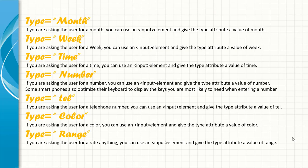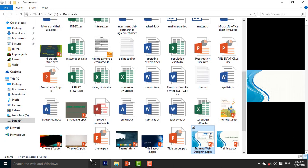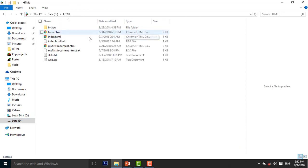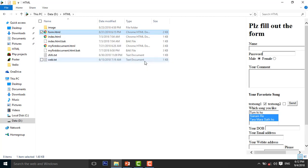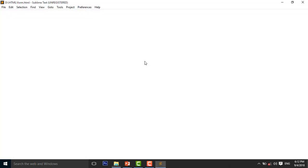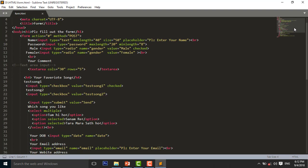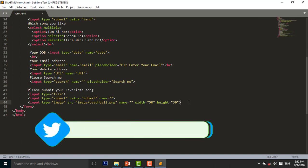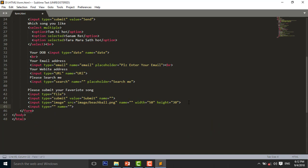So I will do this with some practical examples. I open my last HTML file, form dot HTML, and open it with Sublime Text. I navigate to the bottom where I will add the input elements.